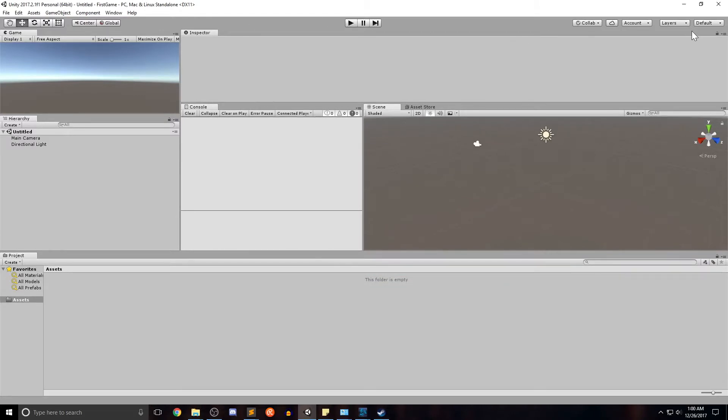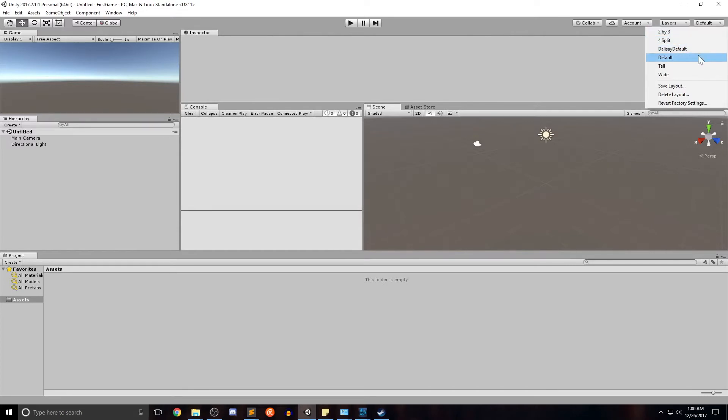I'm going to go ahead and go back to default. If you ever mess this up, you can go on this dropdown to the top right, click default, and we're back to normal.